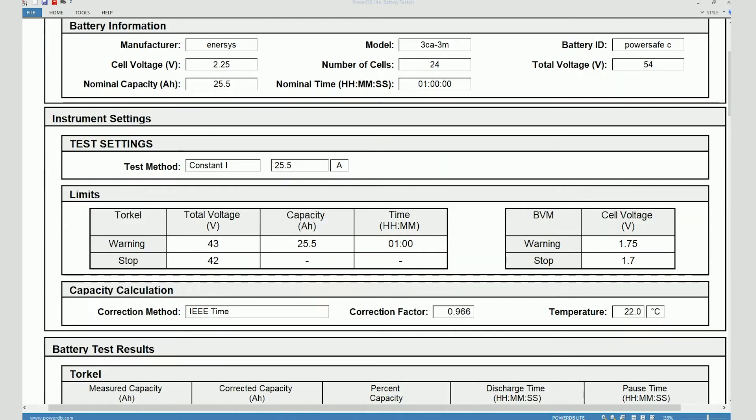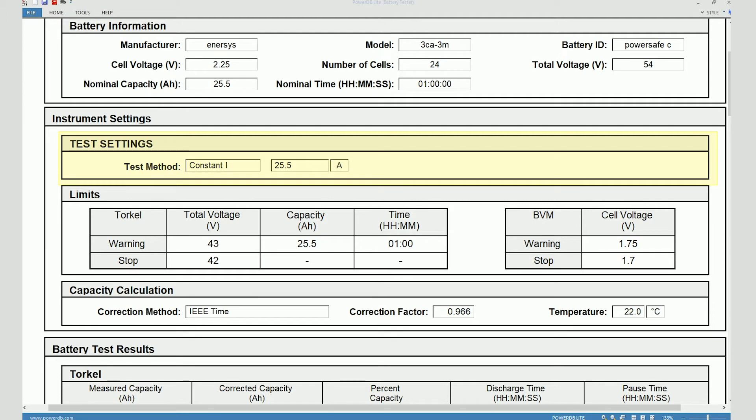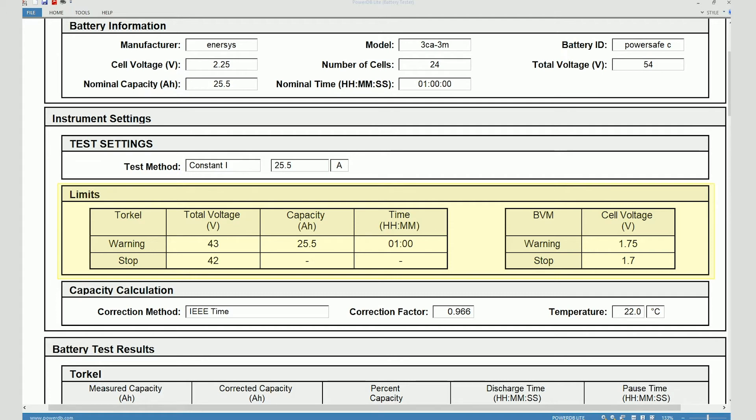Below that you can see the instrument settings which are basically the test settings that were made on the instrument before starting the test. That includes the test method which in this case was a constant current method and the test current which was selected which is 25.5 amps. The limits that were set on the instrument, the warning limits and the stop limits both on the Torkel and the BVMs.